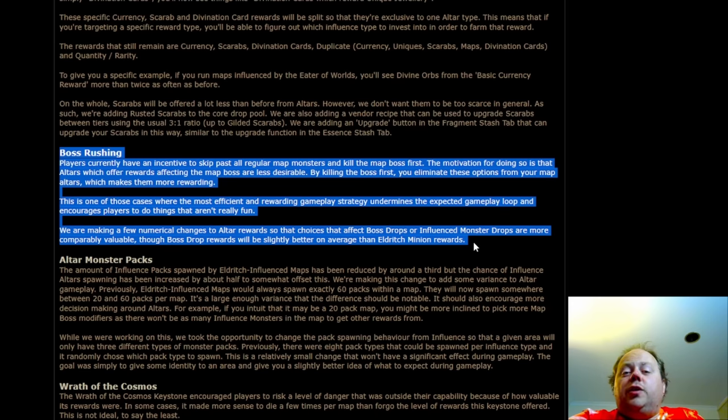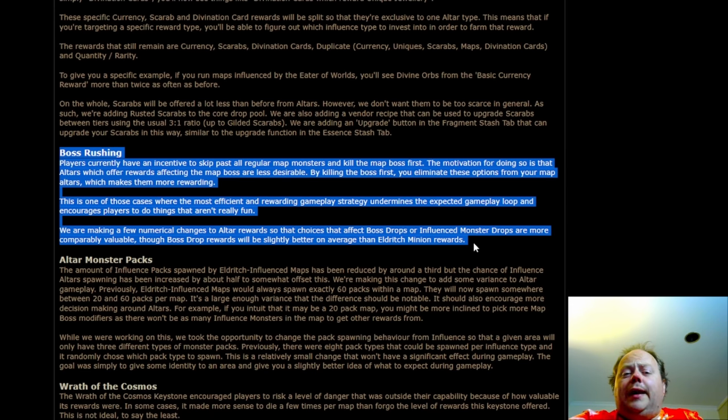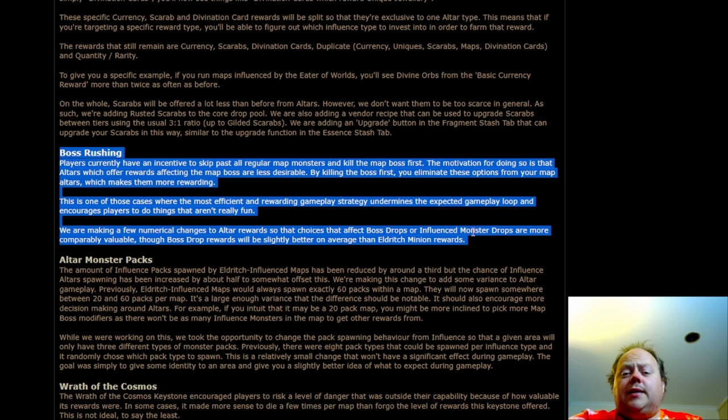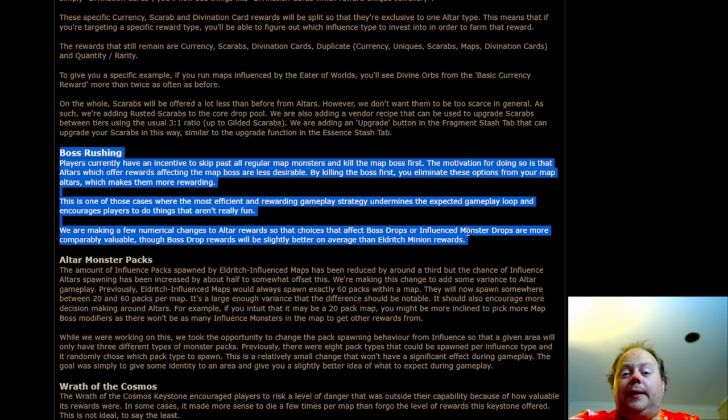The next section of the manifesto addresses boss rushing, which is one of those things where a very powerful way to play the game becomes boring quickly. It doesn't have very much staying power, and as a result, GGG are going out of their way to nerf it a little bit.